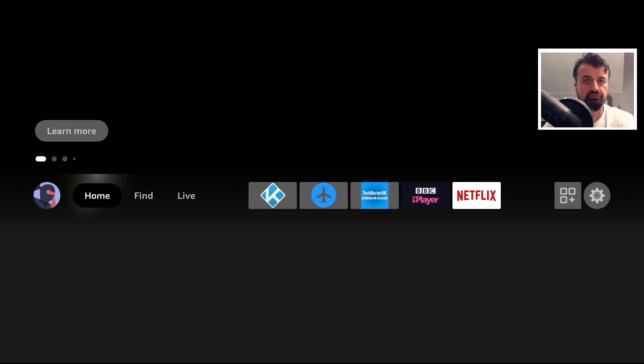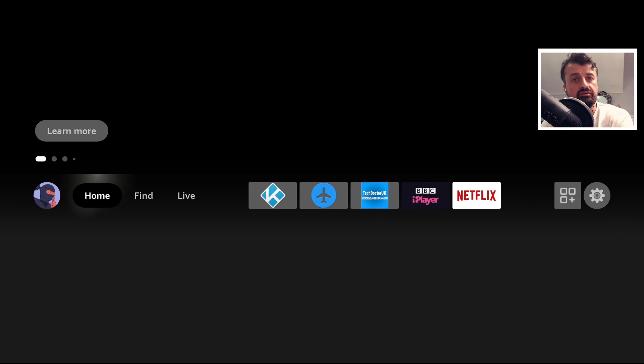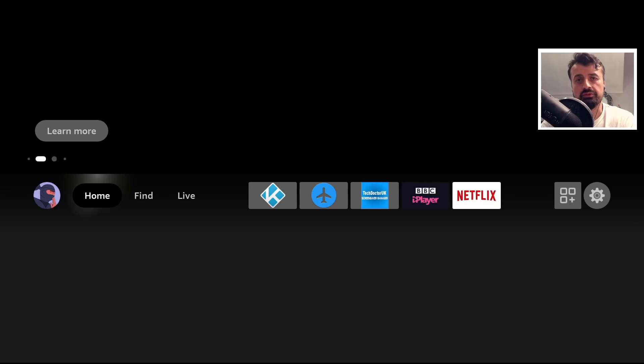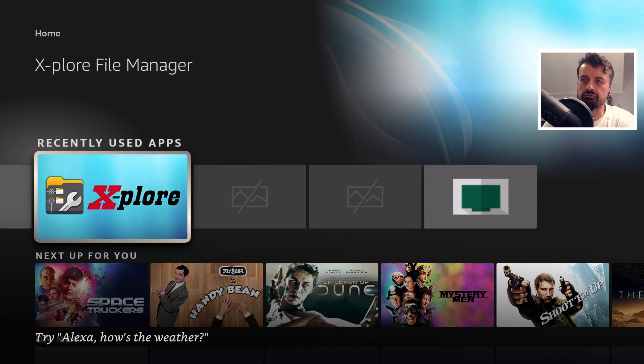Now for the people that have the Fire TV Cubes or also the Fire Stick Lites, those devices are running Fire OS 7. Let's now jump onto that device just so I can show you that it works perfectly fine on that as well. Here we are on my second generation Fire TV Cube.